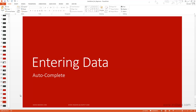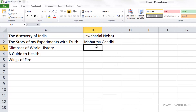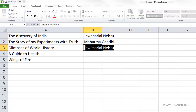In this video, we'll learn about a feature called Autocomplete in Excel. So now we are in cell B3, and we are trying to enter the rest of the author information. We know that for 'Glimpses of World History,' the author is again Jawaharlal Nehru. And as soon as I type J, you can see that Excel is trying to tell me something — it says Jawaharlal Nehru.